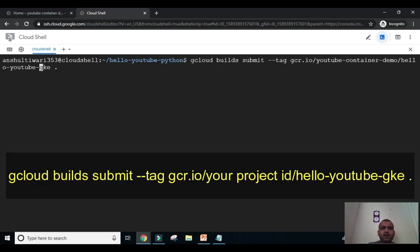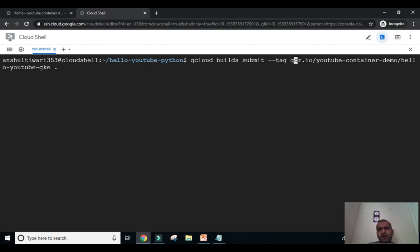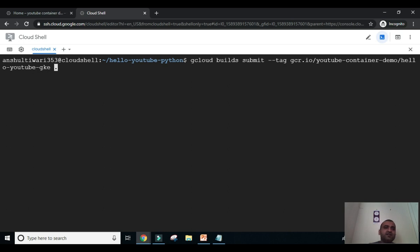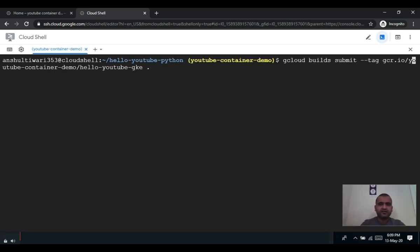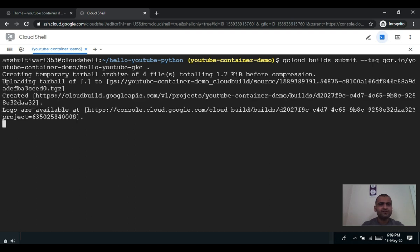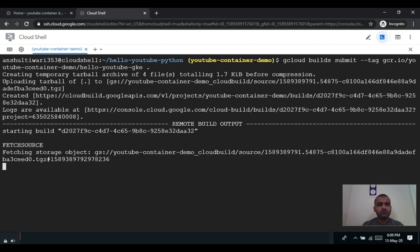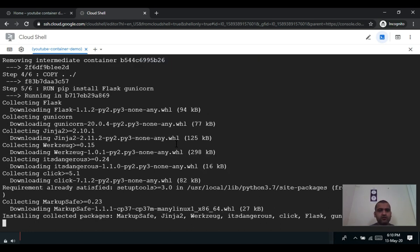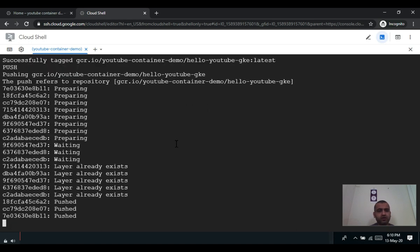Now we use the build command: gcloud builds submit --tag gcr.io/[project]/hello-youtube-gke. The hostname gcr.io is where the container image will be stored. This command combines docker build and docker push — it builds the container image and also pushes it to Container Registry at the same time. You can see it is now creating a container image using the Dockerfile and app.py, going through all the instructions laid out in those files.